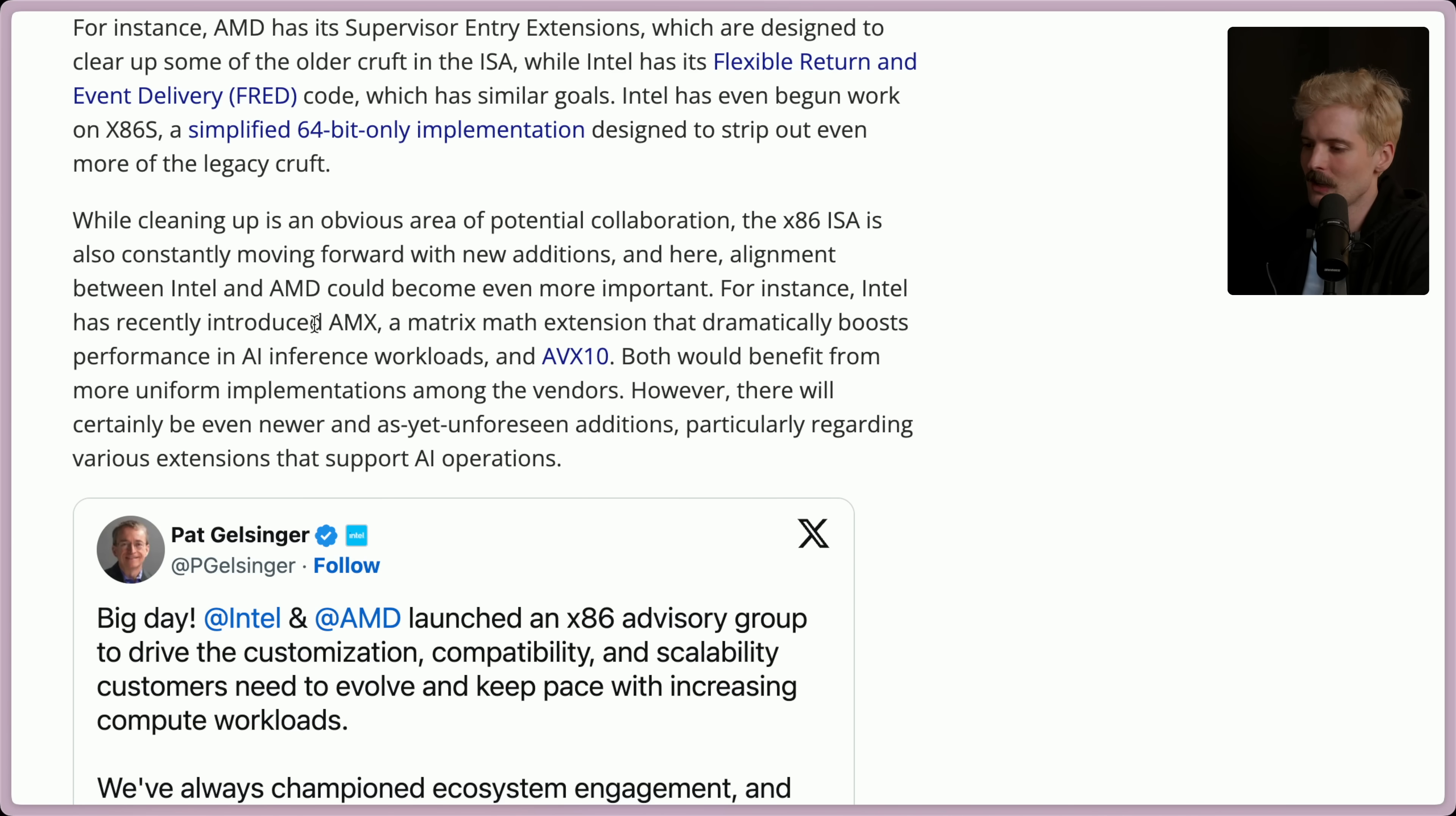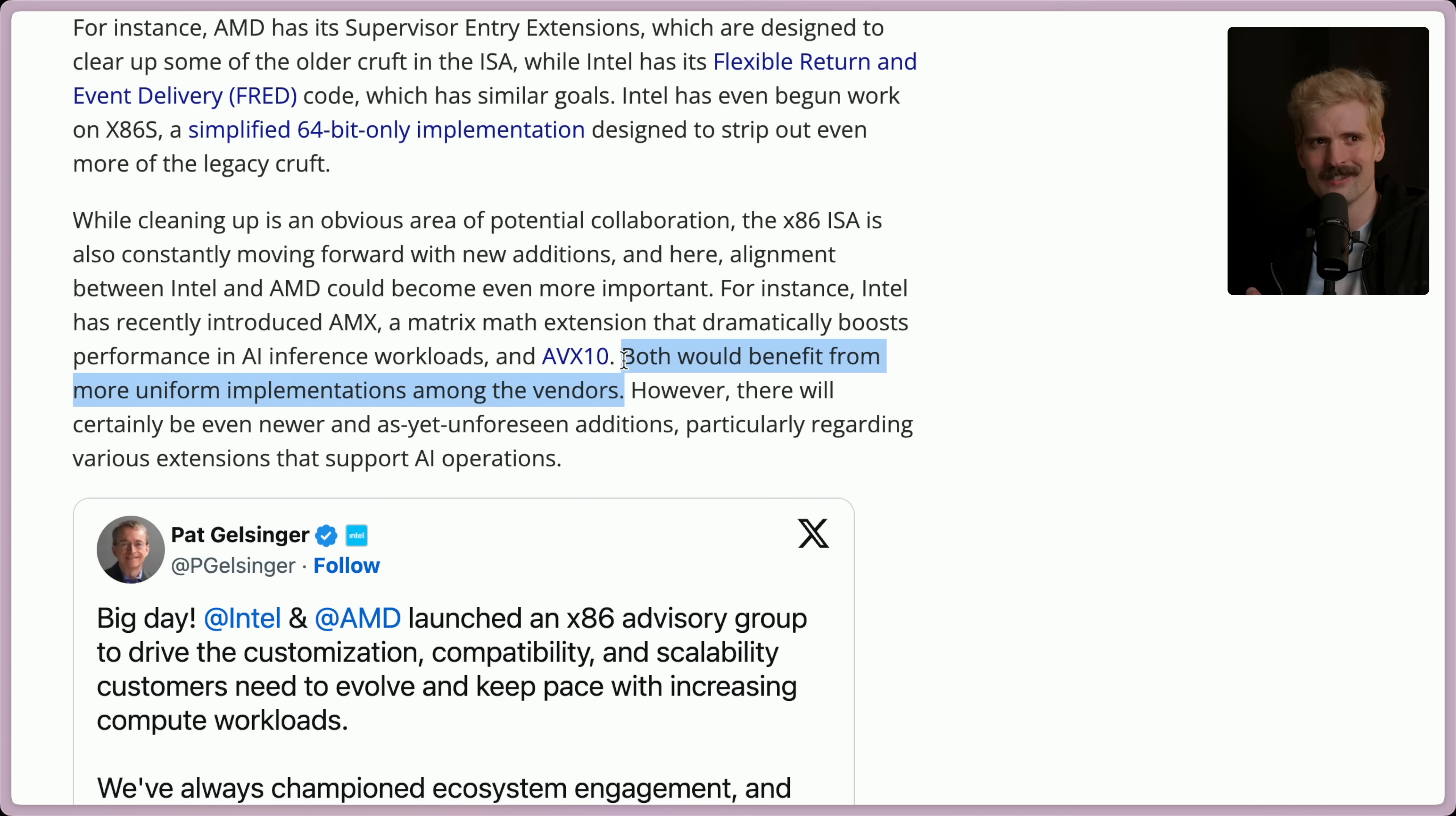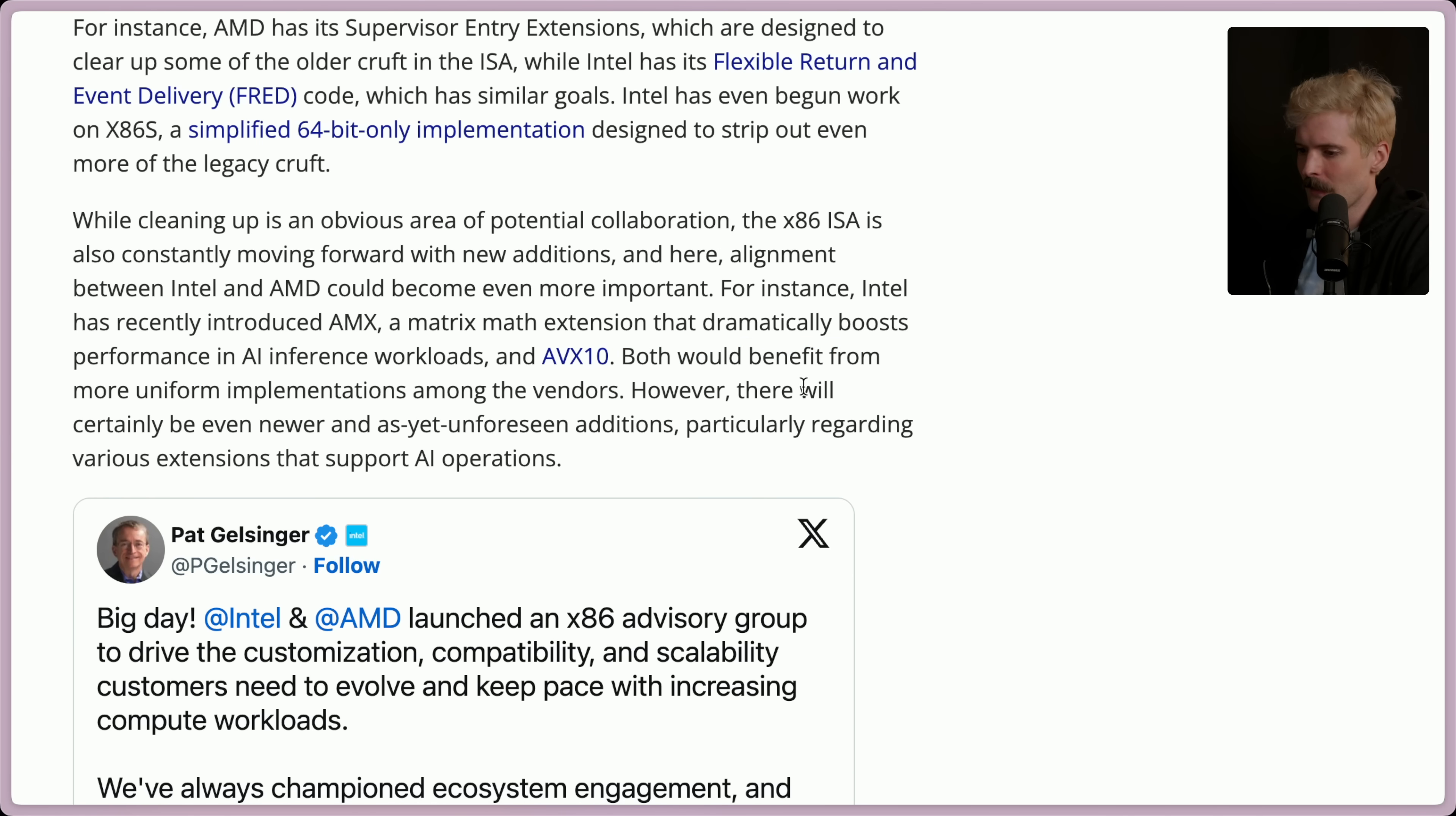For instance, Intel has recently introduced AMX, which is a matrix math extension that dramatically boosts performance in AI inference workloads, as well as AVX10. Both would benefit from more uniform implementations among the vendors. This is also actually very interesting because AMD is kind of getting fucked by NVIDIA right now on the GPU world because all of the AI training stuff is built on top of CUDA, which is NVIDIA's proprietary model for accessing their GPU layers. People have been trying to reimplement CUDA on top of AMD, and it's actually going surprisingly well, but AMD can't officially support it because it's not an official standard. Now, if they want to compete with NVIDIA, they're teaming up with Intel in order to make a standard that they can build and iterate on in x86, which NVIDIA is not equipped to build. Very interesting. As I say here, there will certainly be even newer and as yet unforeseen additions, particularly regarding various extensions that support AI operations. Very exciting.